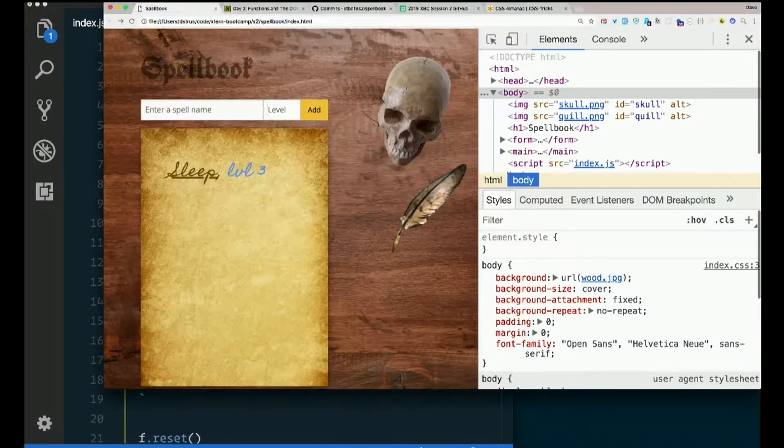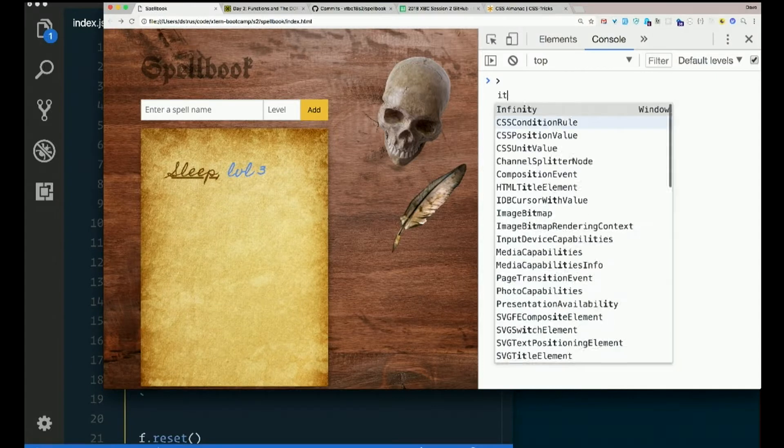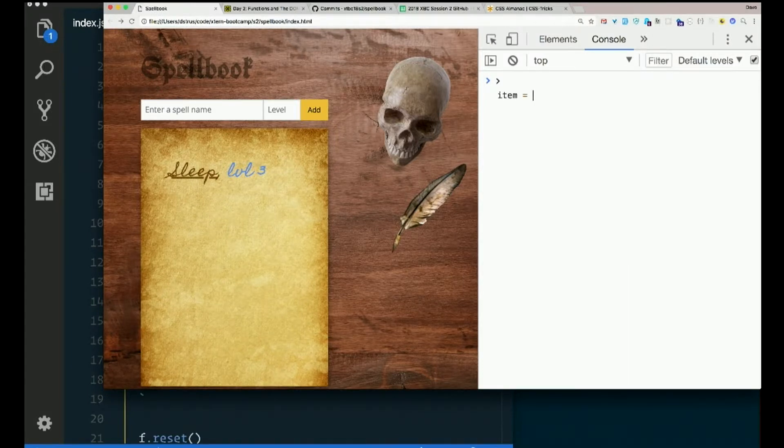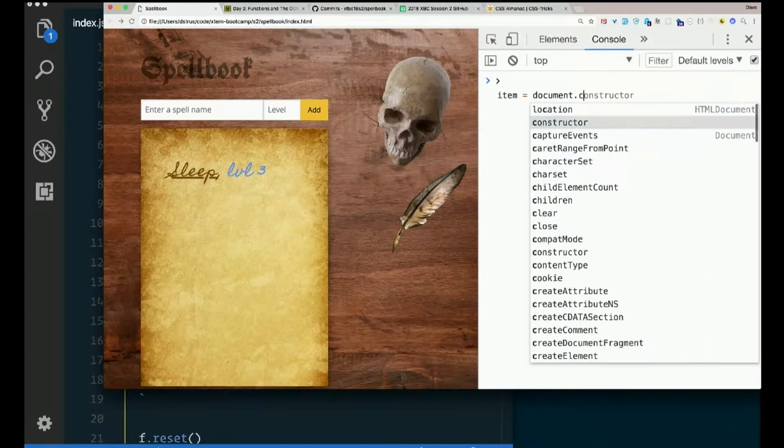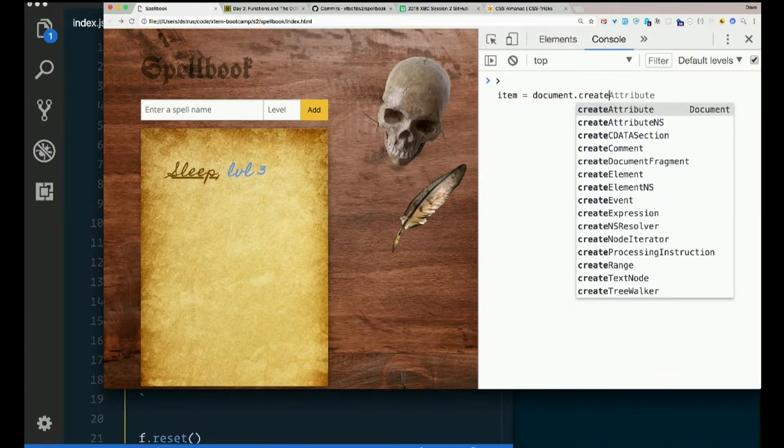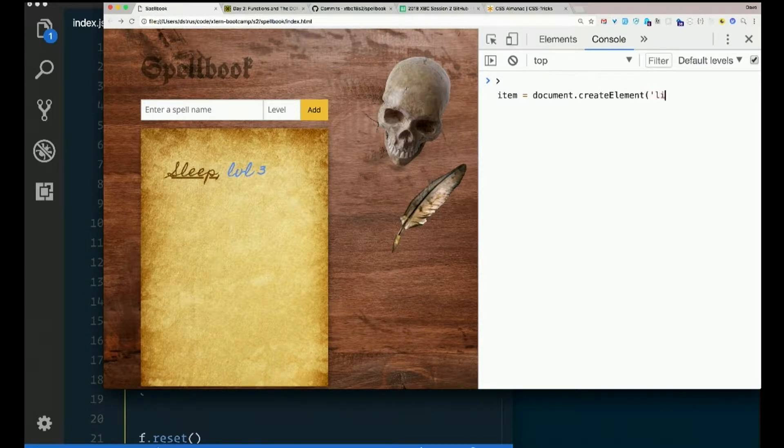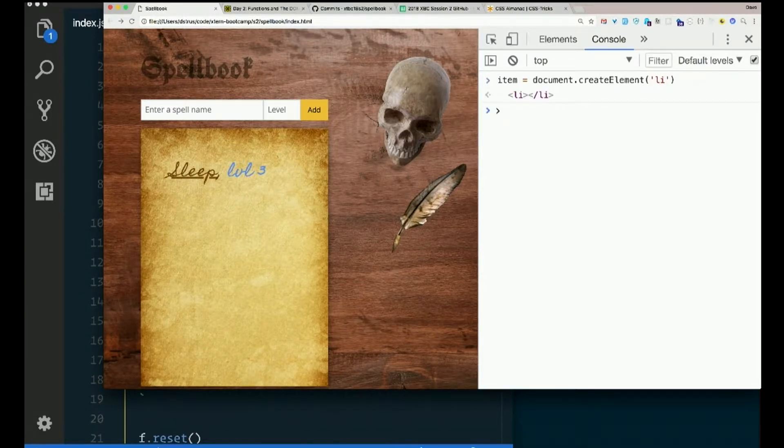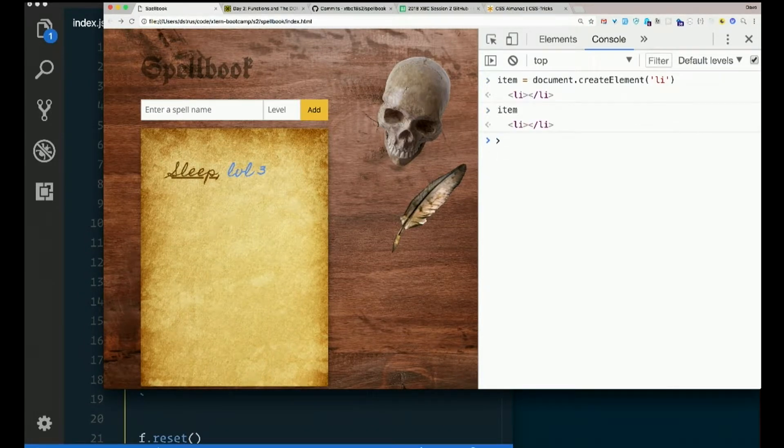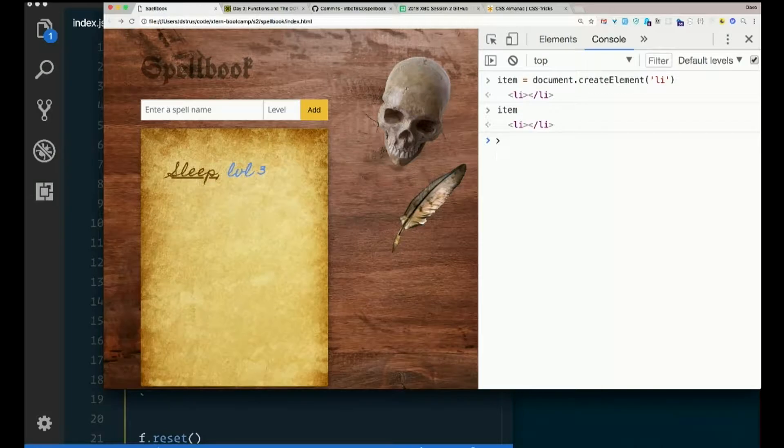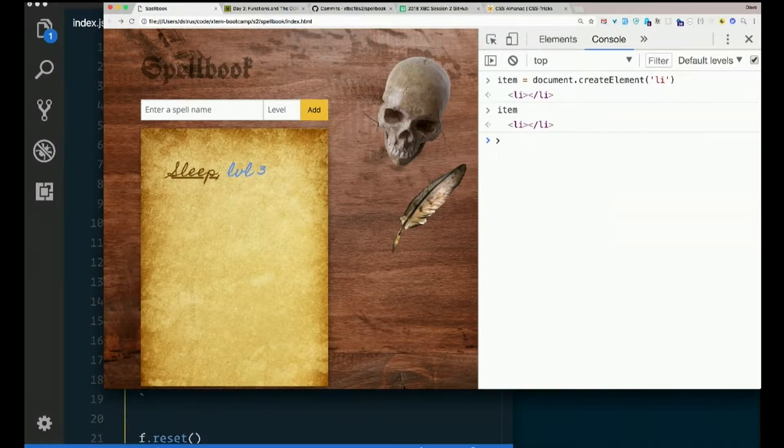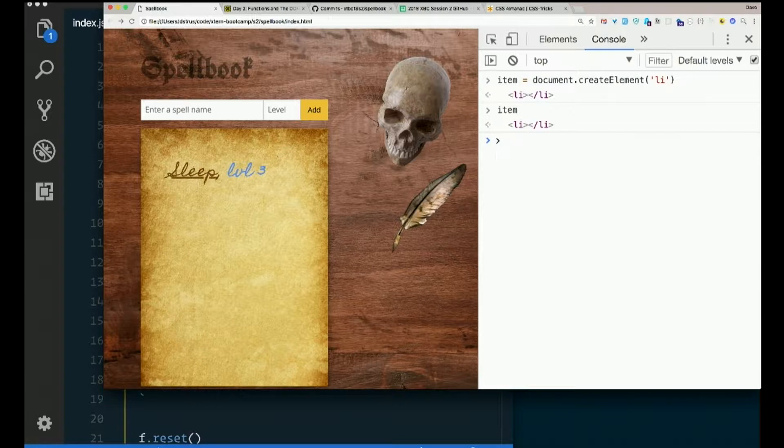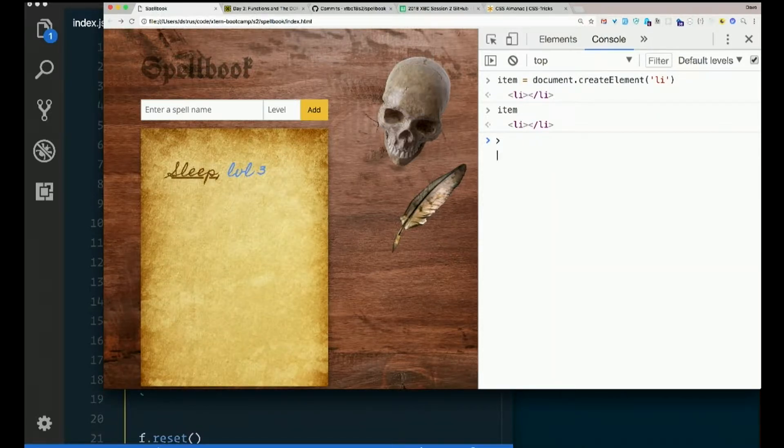I'm going to fiddle around in the console, see how this works. item equals document.createElement LI. item. There it is. Want to stick some text into it? How would you do that? How would I stick some text into it? textContent.